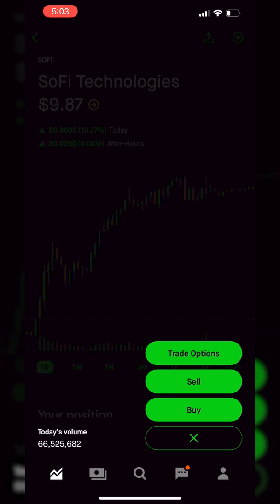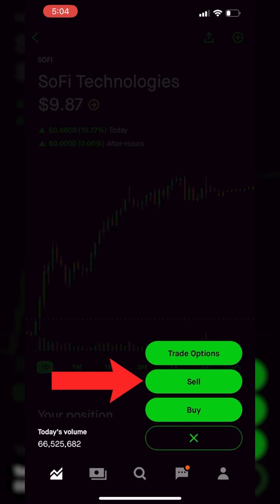As soon as we click on that, a little menu will come up with three separate options. The first being if we wanted to trade SoFi options, the second being if we wanted to sell our current position, and the third being if we wanted to buy additional shares. Since we are placing a stop loss order on our current position, we're going to hit the big sell button right in the center.